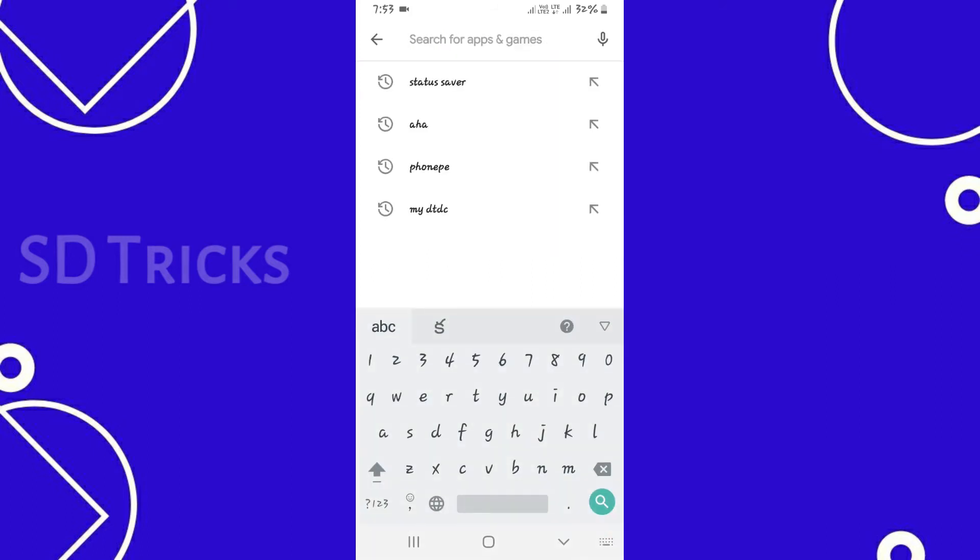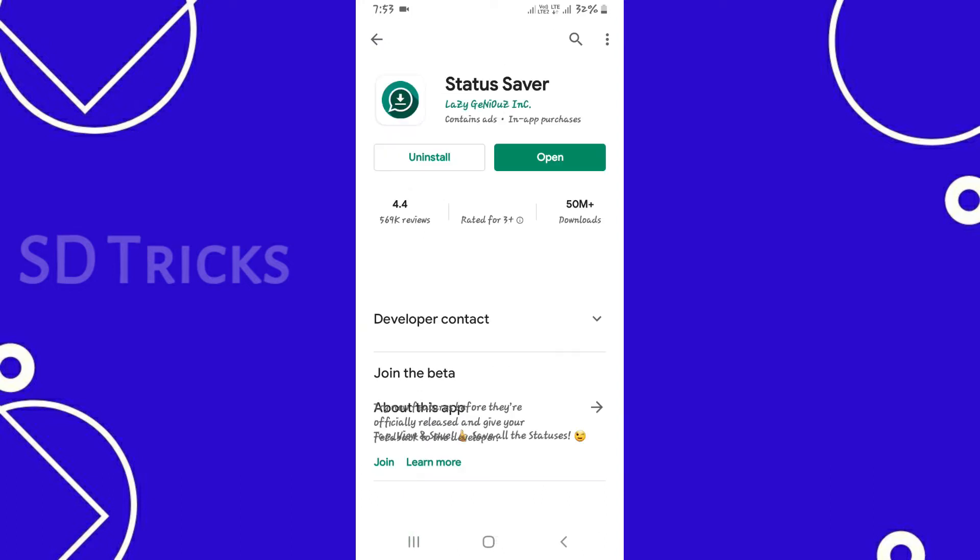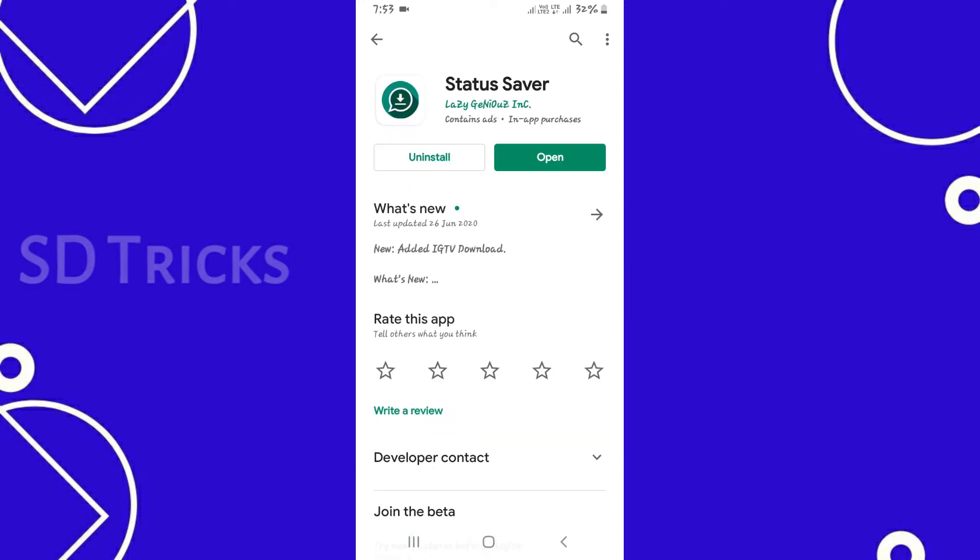In the search bar, we'll type status saver. Then you can install this app. After installing, we'll open it.